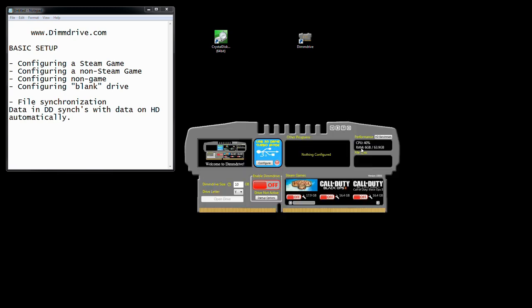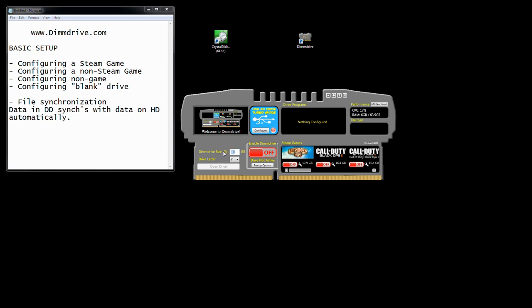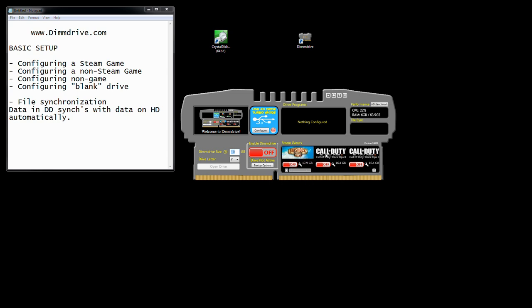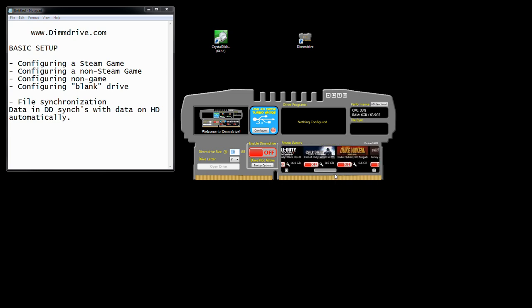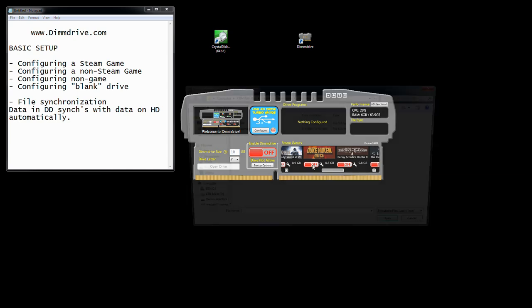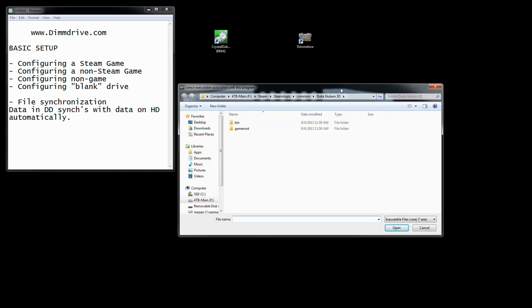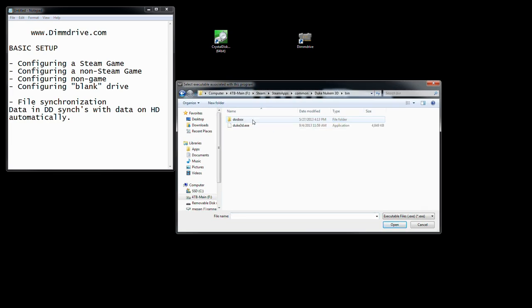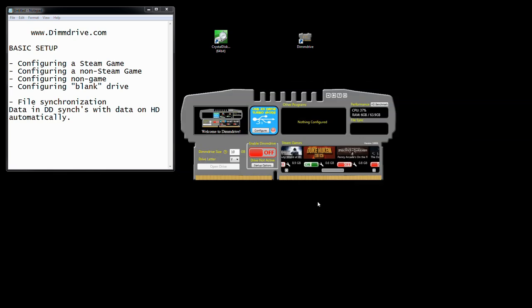So what we're going to do is initially load it, which we just did, and we want to configure a Steam game. We're going to look at all the Steam games that we have loaded automatically. Let's say we want Duke Nukem because I love this game. You'll want to click to enable Duke Nukem by clicking the on button. DimDrive will load up where you have Duke Nukem installed and ask you what is the executable that launches Duke Nukem. You'll select Duke 3D, and then the program will turn green indicating that DimDrive is configured for that particular game.